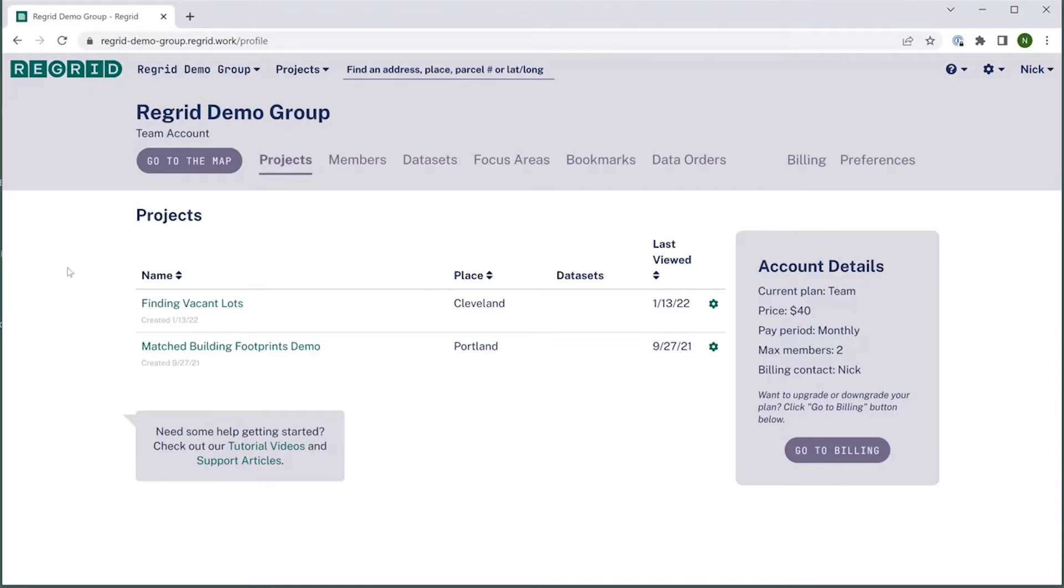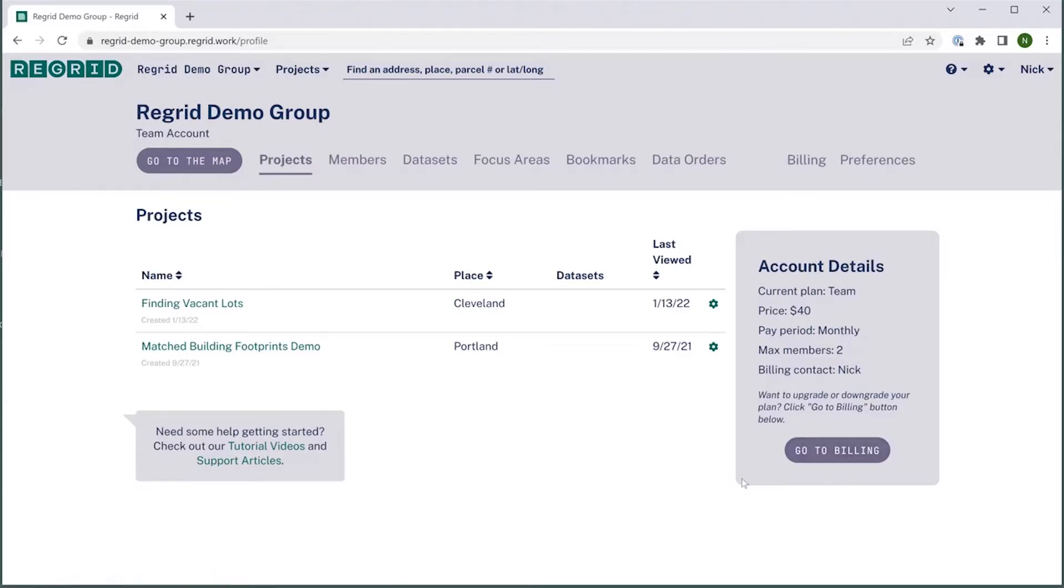Welcome to the regrid mapping platform. Today we'll be talking about the billing portion of a regrid account, so canceling, changing your plan, that kind of thing.